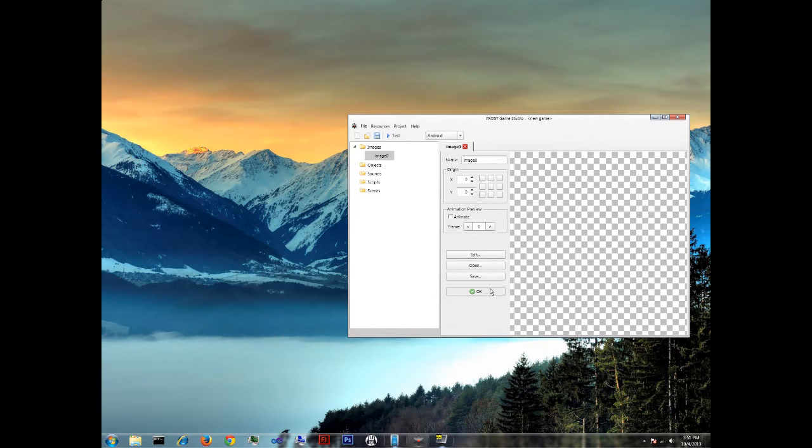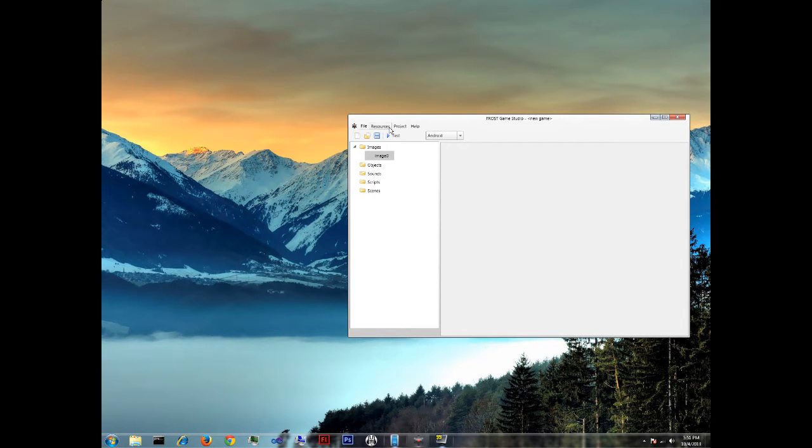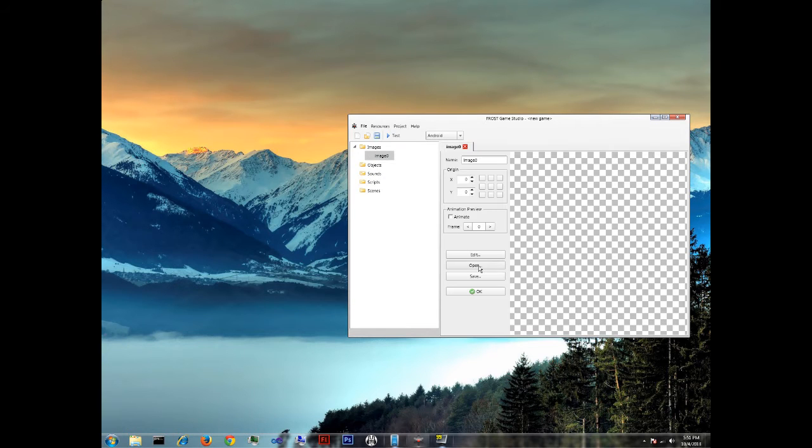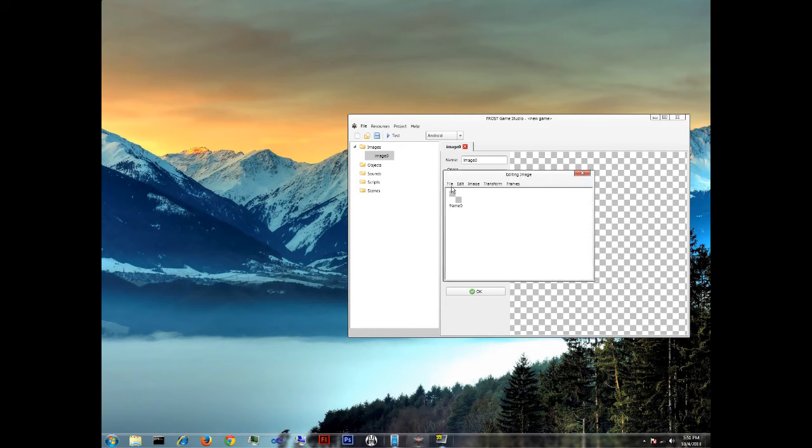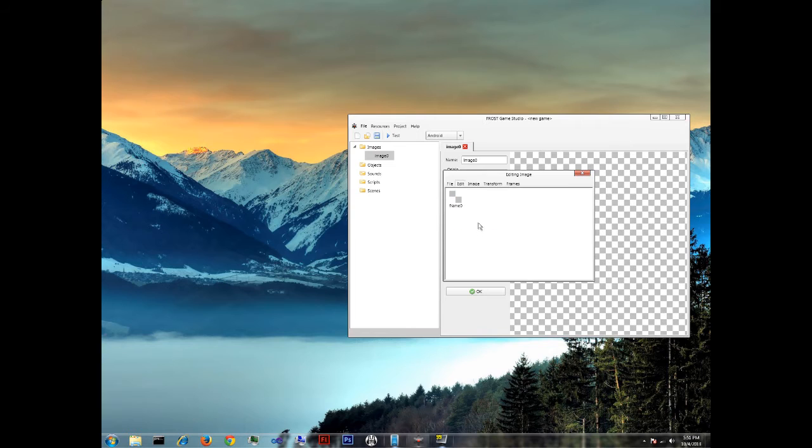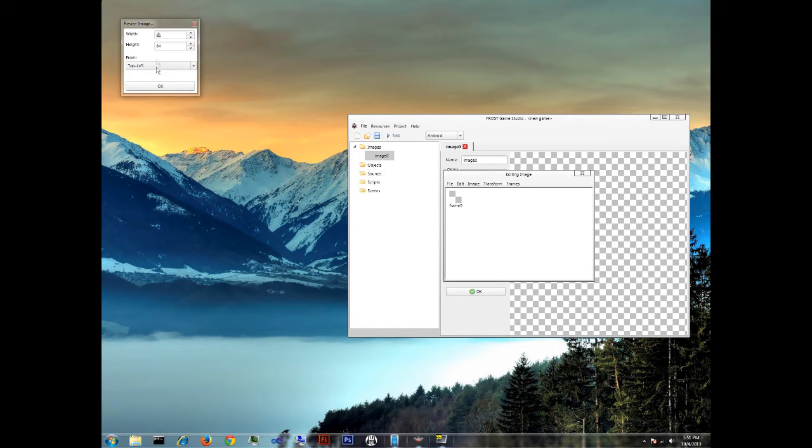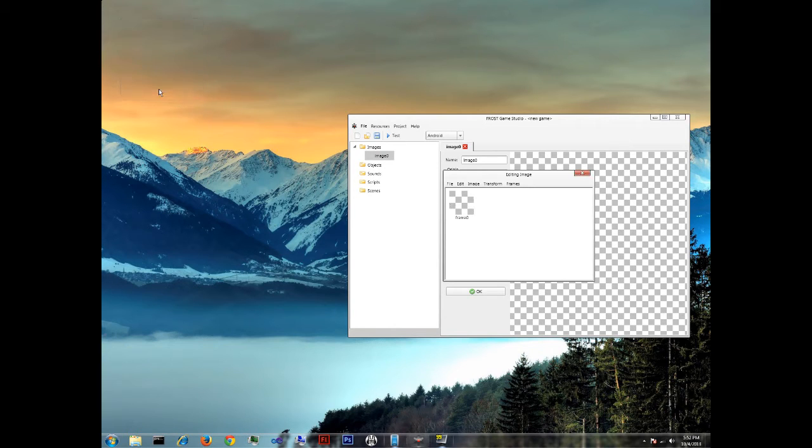So to start off, we create a new image and we make an image. Let's make a nice image. 64x64 shows up nicely on the device.